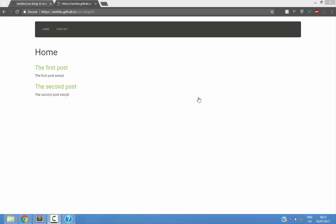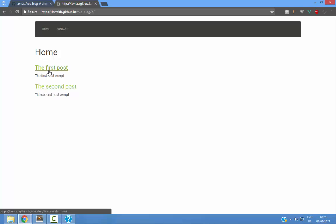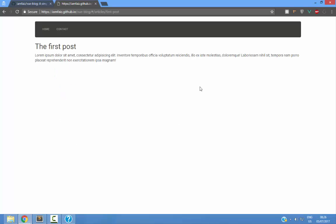In this video, I'm going to show you how to make a very simple blogging application in Vue.js. If I click on the first post here, it takes me to this article's individual page and you can see the URL changes accordingly.